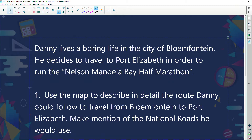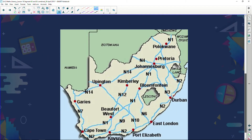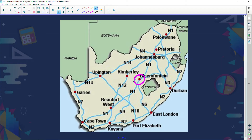Danny lives a boring life in the city of Bloemfontein. He decides to travel to Port Elizabeth to run the Nelson Mandela Bay half marathon. Use the map to describe in detail the route Danny could follow from Bloemfontein to Port Elizabeth, making mention of the national roads he would use. Note it says the route he could follow — there are two or three possible routes.